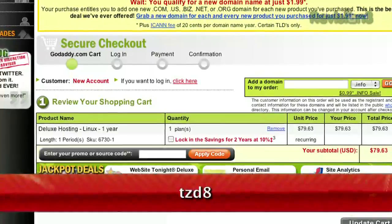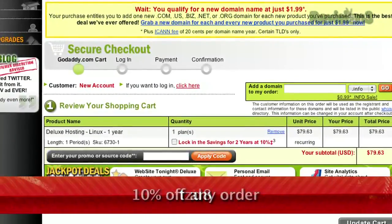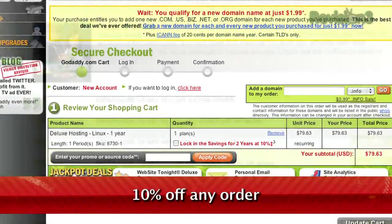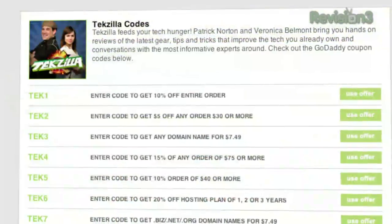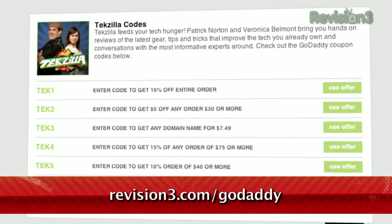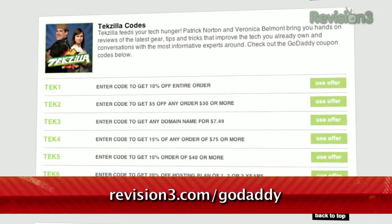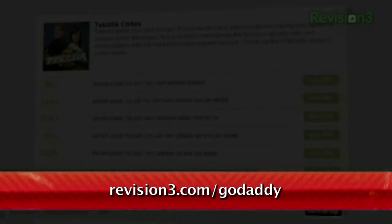Plus, just use the code TZD8 to get 10% off any order. And be sure to check out revision3.com slash GoDaddy for a list of all the amazing GoDaddy deals from Revision 3.